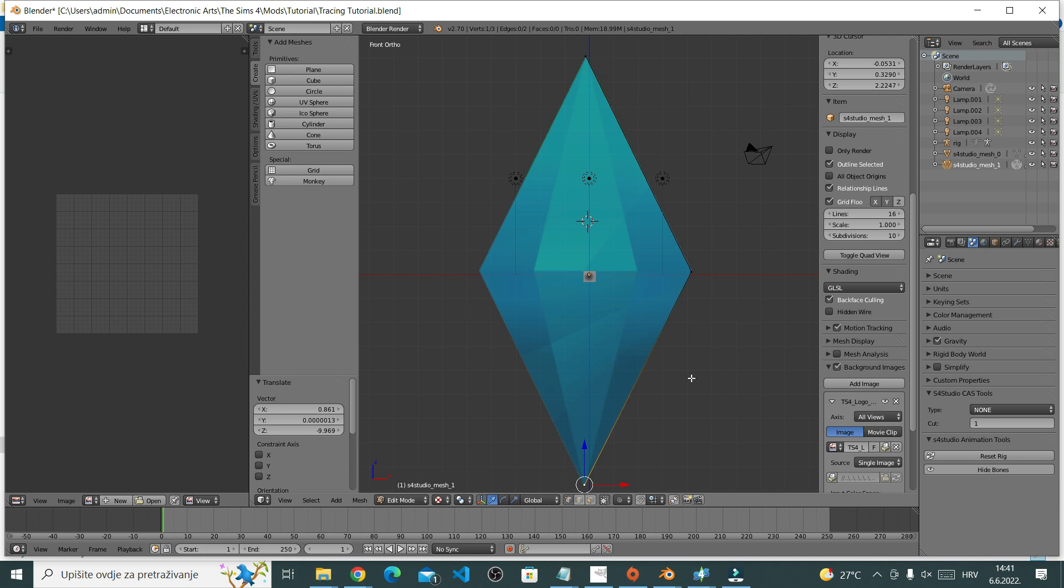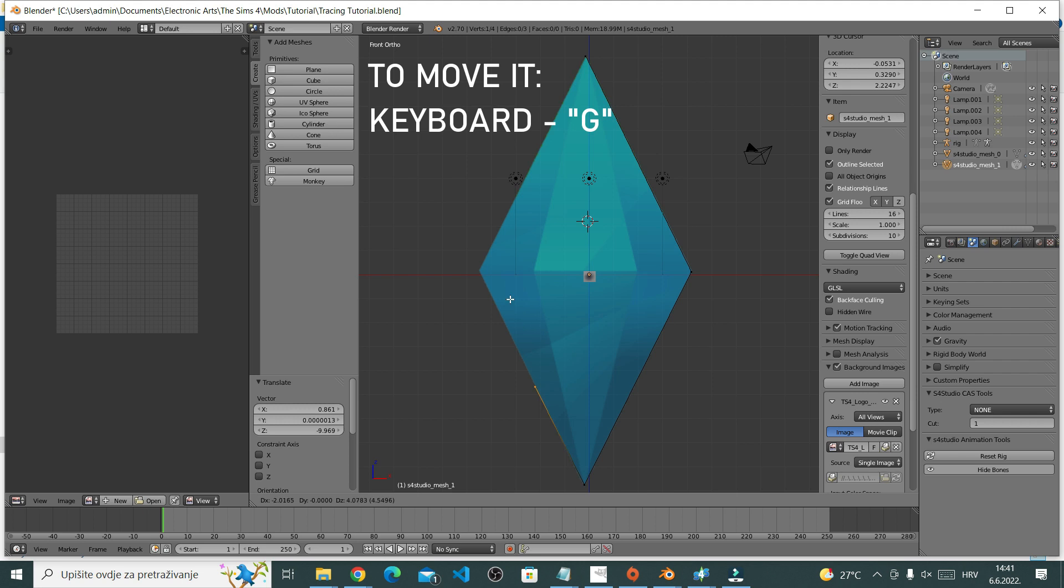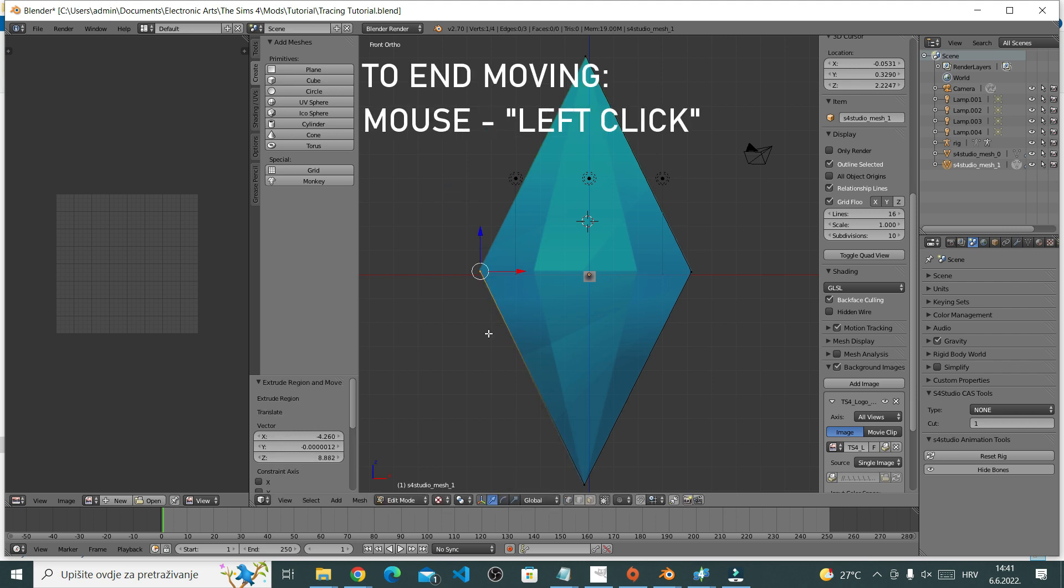Now I will need some additional vertices so I can continue tracing. The way to do it is to right click on this vertice to select, and then press E on your keyboard. E is for extrude and another vertice pops up. Again put it where you want it and left click to secure it.